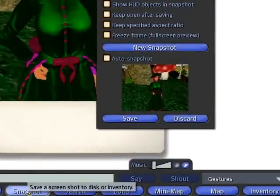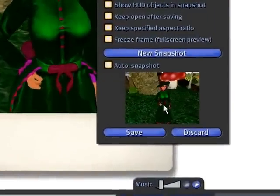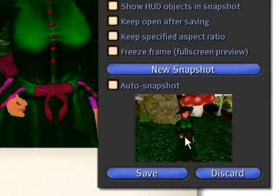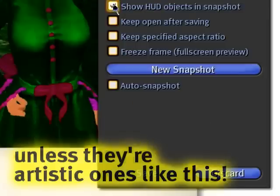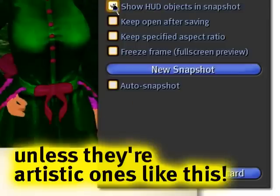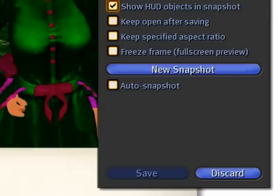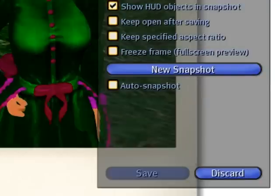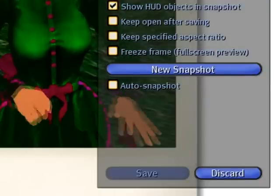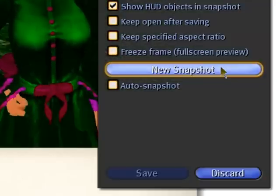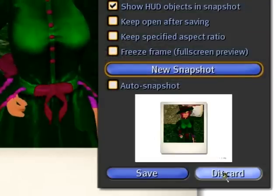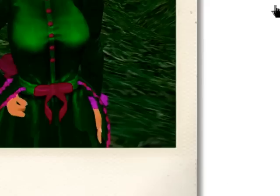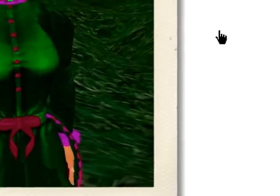Snapshot. And you see it doesn't show up — because 'show HUD objects in snapshot' — you click that. Now watch this. Now you see it. I can just discard that, no worries, it's just an example. Right click and detach it.